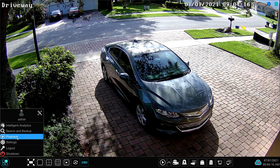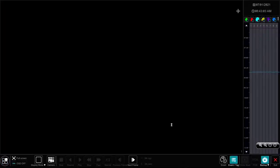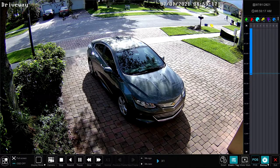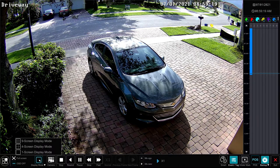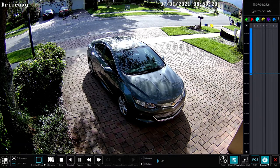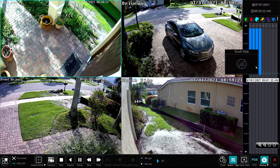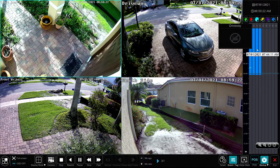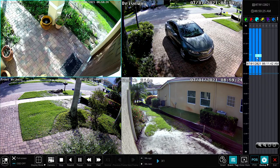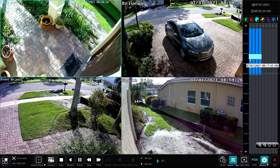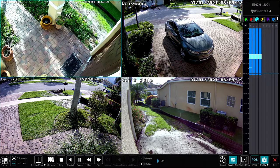I want to show you another way to export video. You can open up this playback screen and I'm going to change the display from the single camera view to the multi-camera view. Last time we selected one camera to export; now I'm going to select all four of these. The same process — you select all four cameras and the timeframe and then click that backup button.